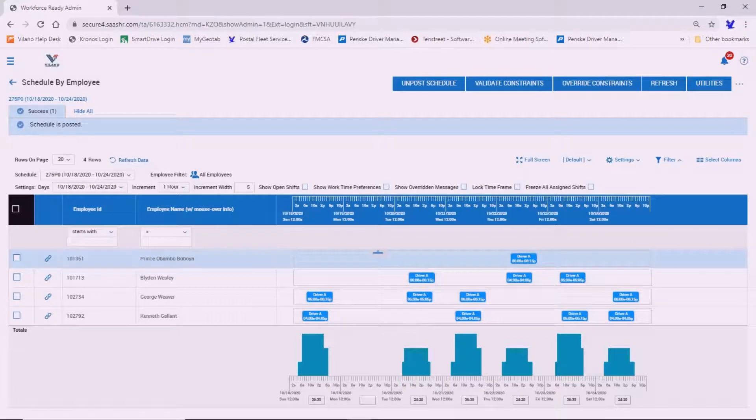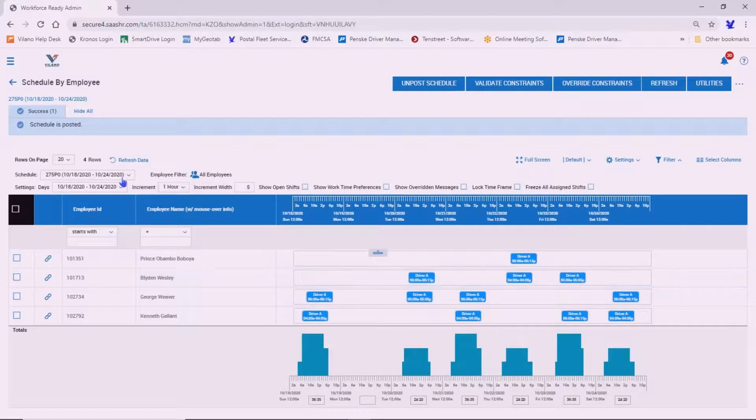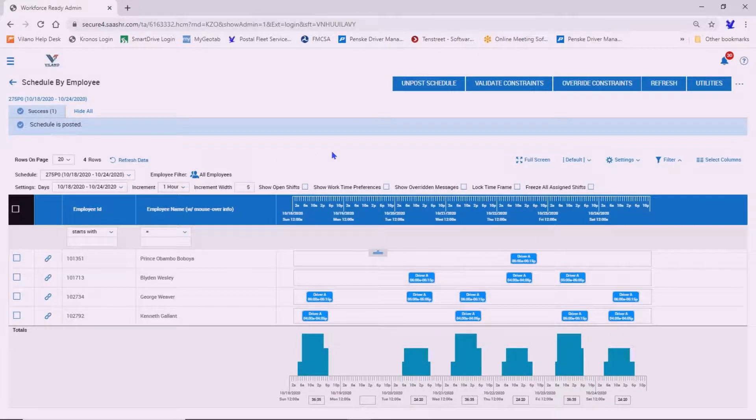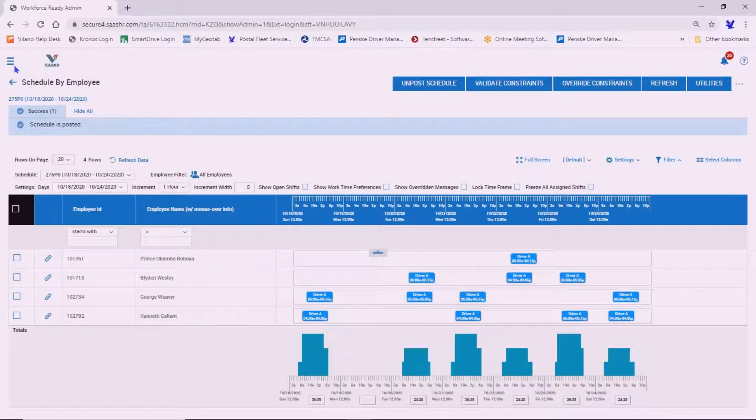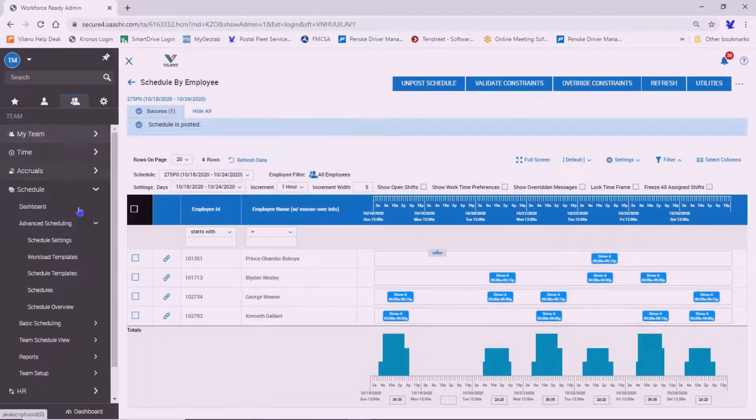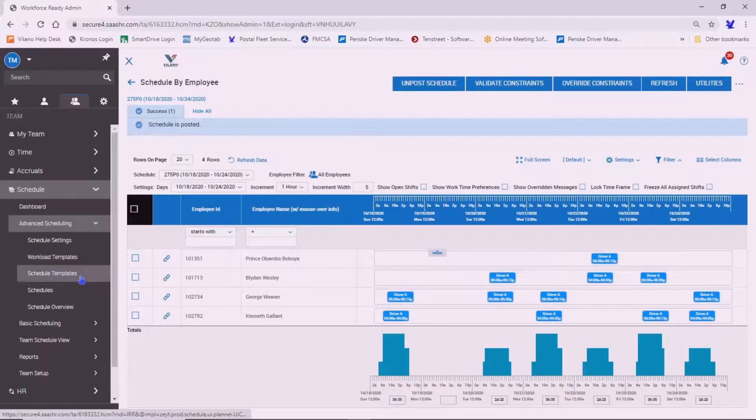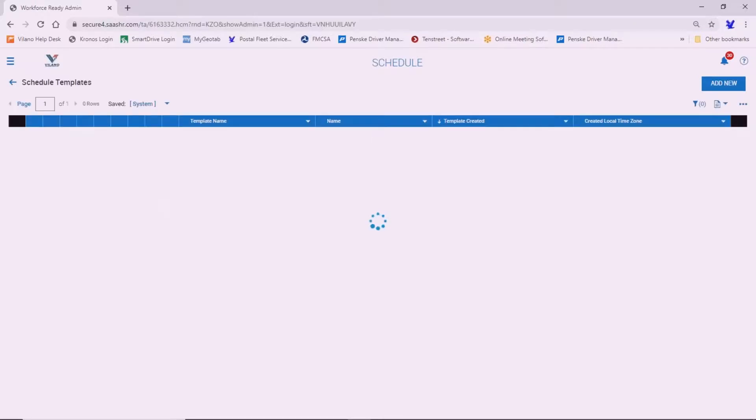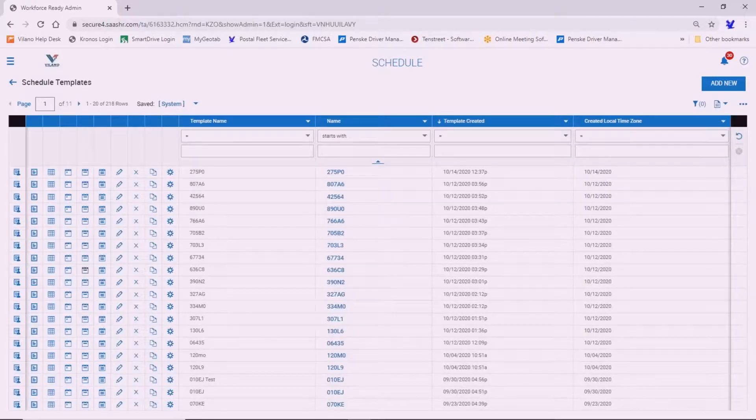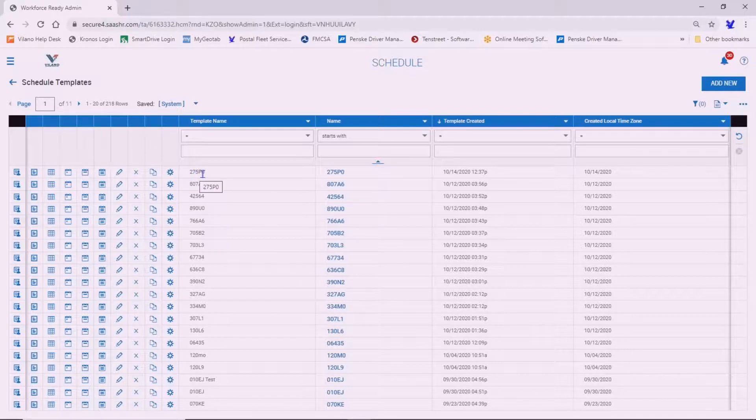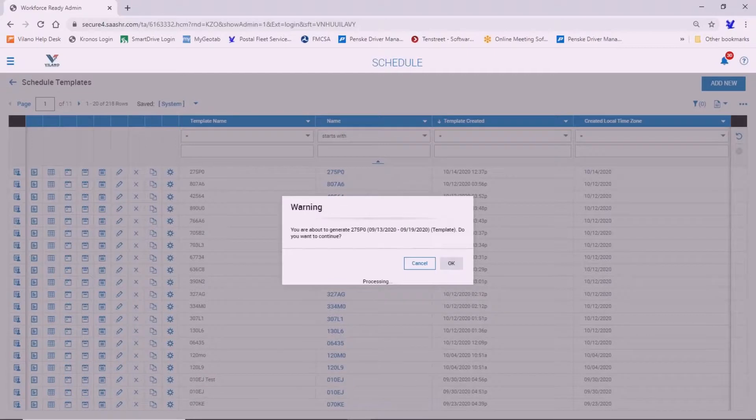Now we made some edits to the schedule for this particular week from the 18th to the 24th. That's fine. Well, what about the following week? So we're going to go back to the show menu and we're going to go to the schedule template. And we want to generate a schedule for the following week. So here's the template for 275P0. We're going to generate a schedule for the following week.